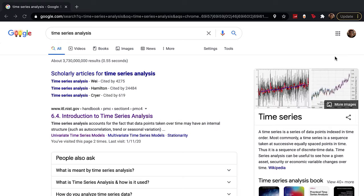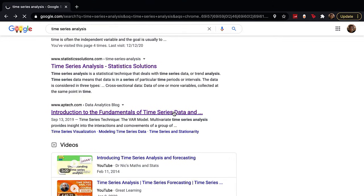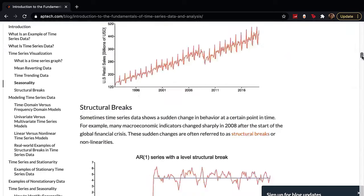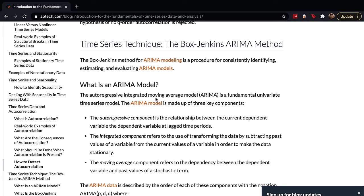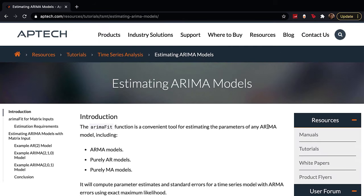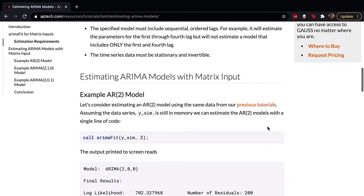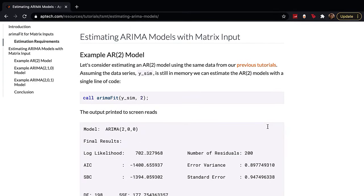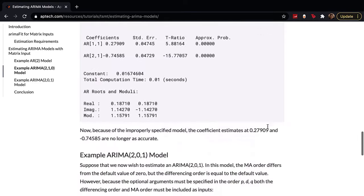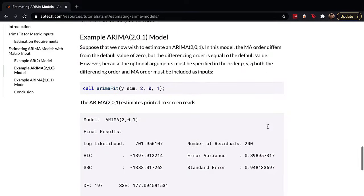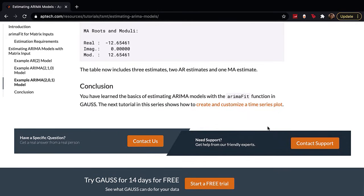Looking at resources across the internet that talk about time series problems, they almost always take a traditional approach — eyes closed, throw all the data into some ARIMA model, and some magic happens. Unfortunately, these models can be very difficult to tune if you aren't an expert. But luckily, you really don't need to be an expert with time series concepts specifically to get usable results, because you can take a machine learning approach instead and get results that are just as good.